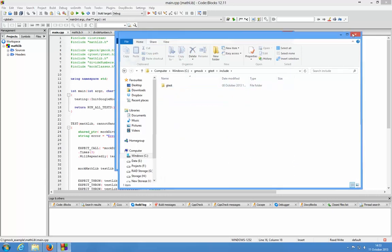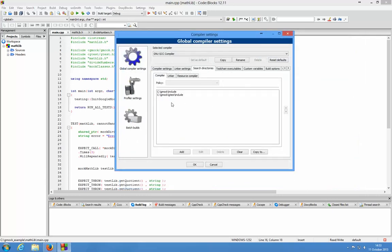You need to add both of those directories to the compiler directory search and that's it.